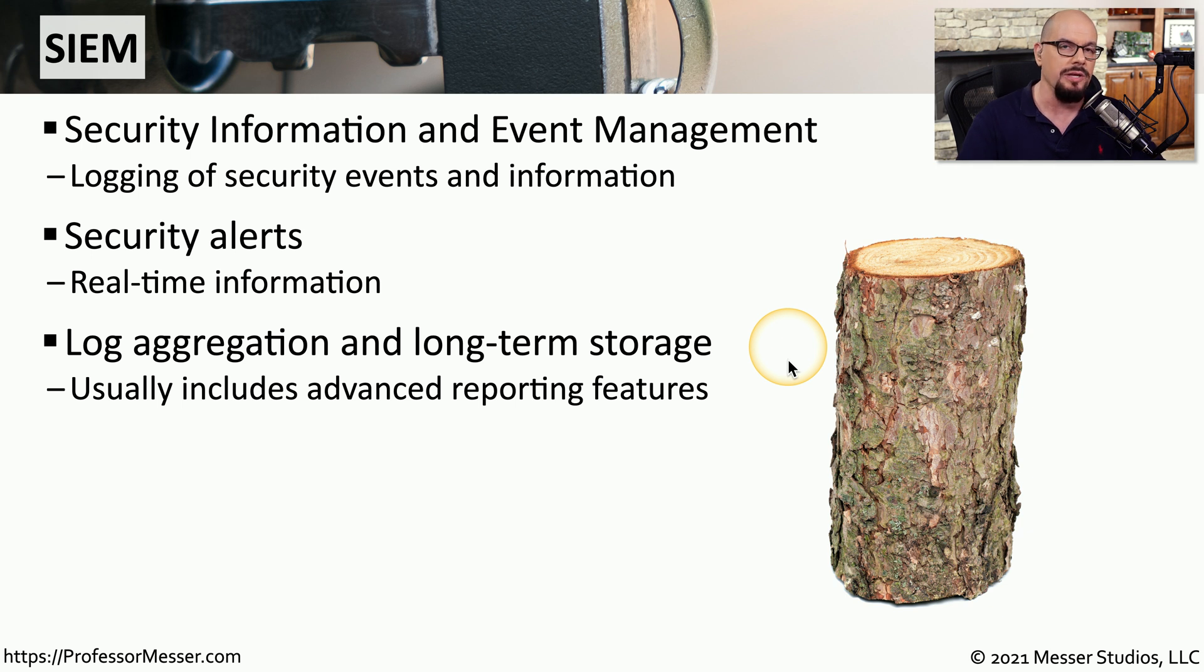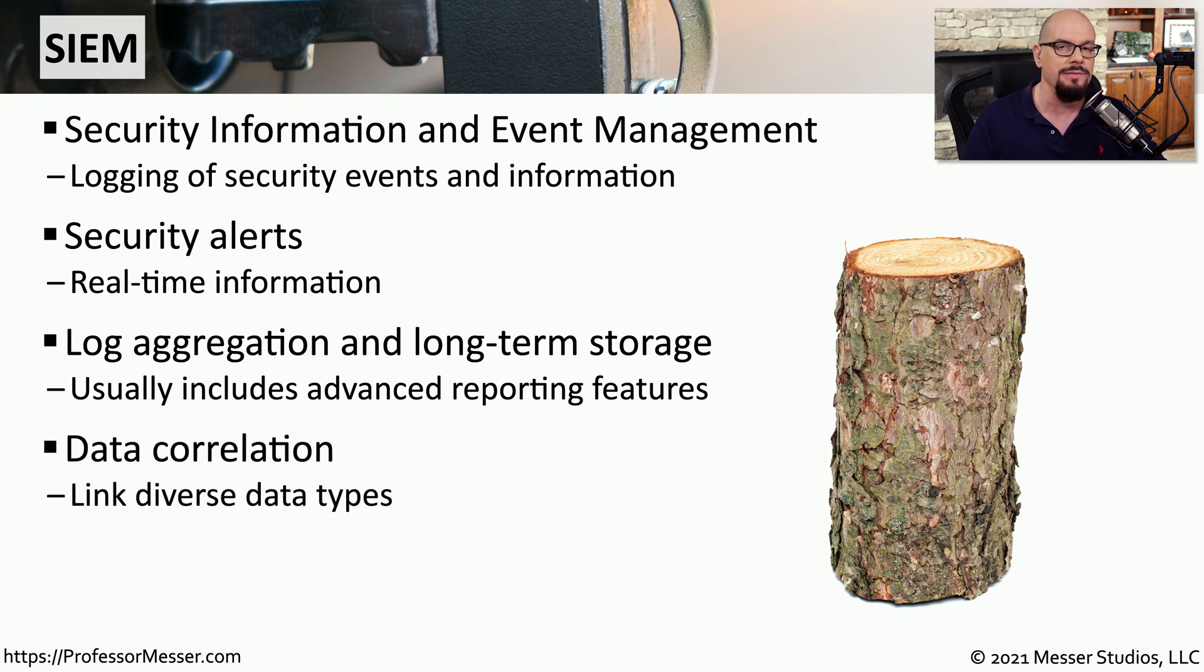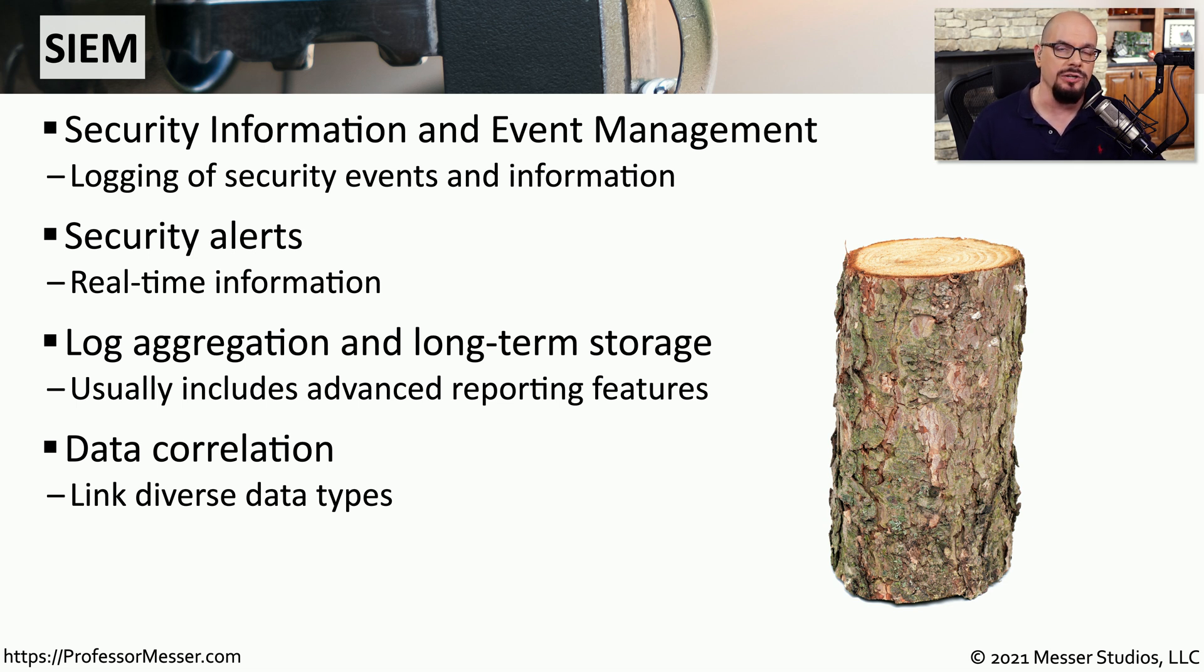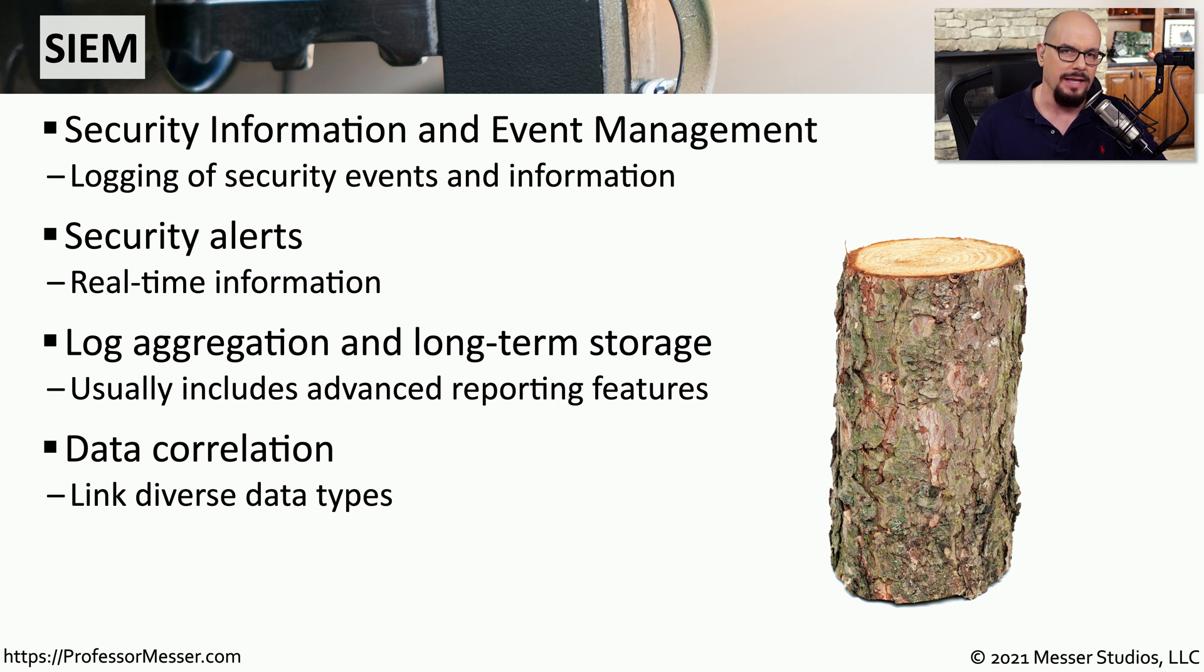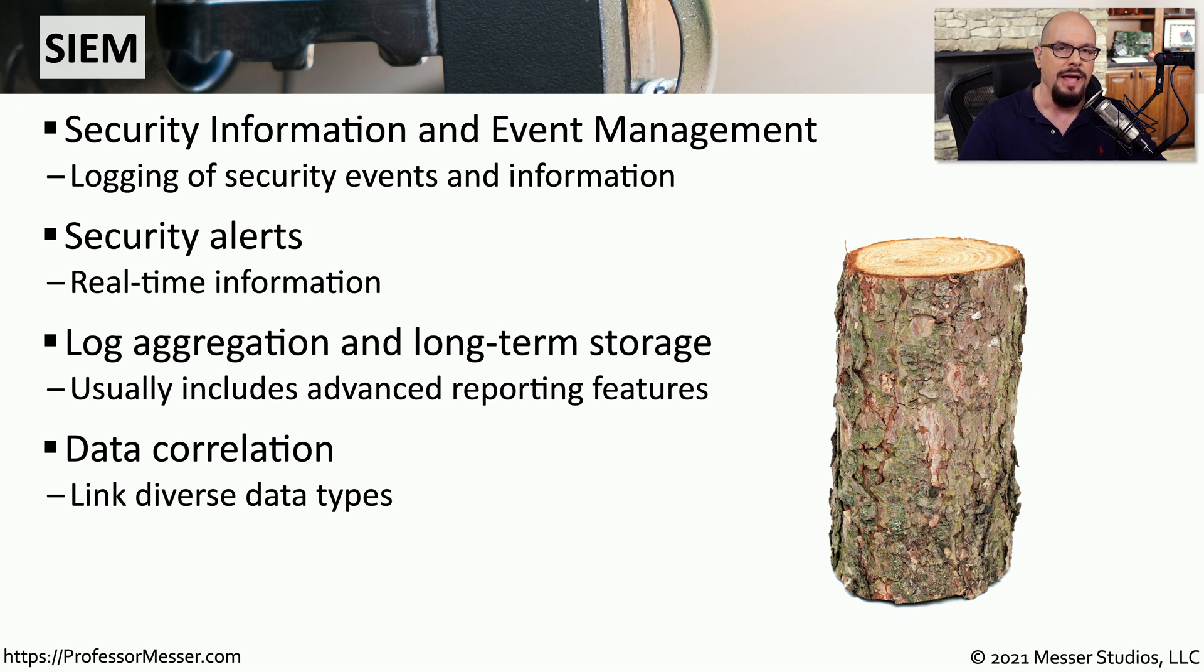There's also the ability to correlate different types of data together. We're bringing together data from firewalls, servers, switches, routers, and other devices on the network. This allows us to correlate data together that normally would be completely separate.